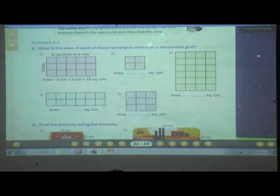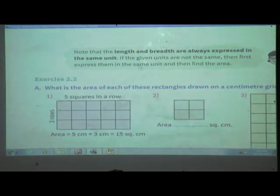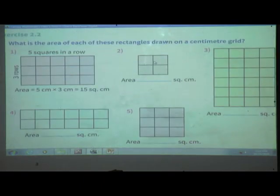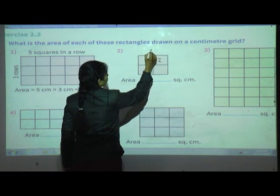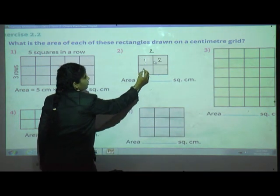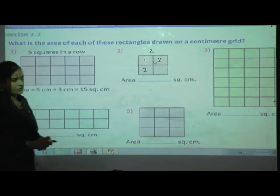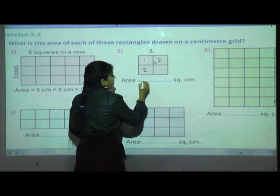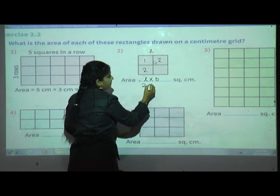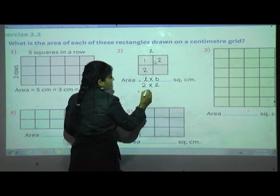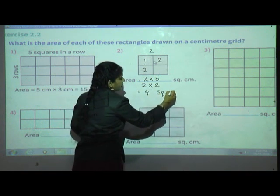Second one: just count rows and columns. Here there are two columns and two rows. Using the same formula, length into breadth: 2 multiplied by 2 gives 4 square centimeter.